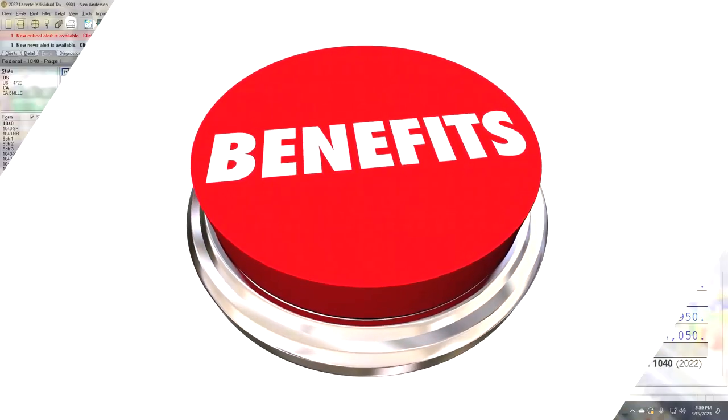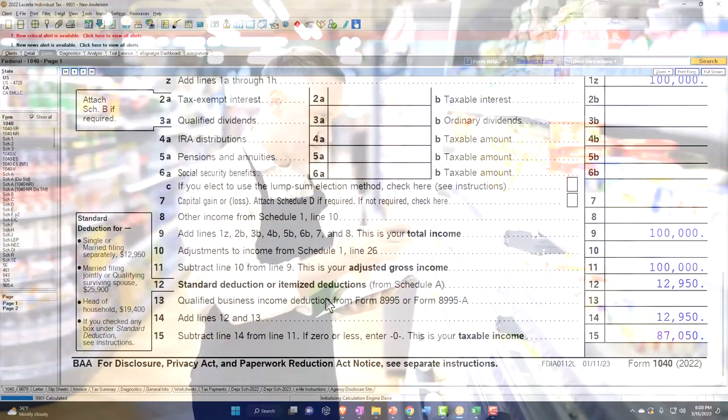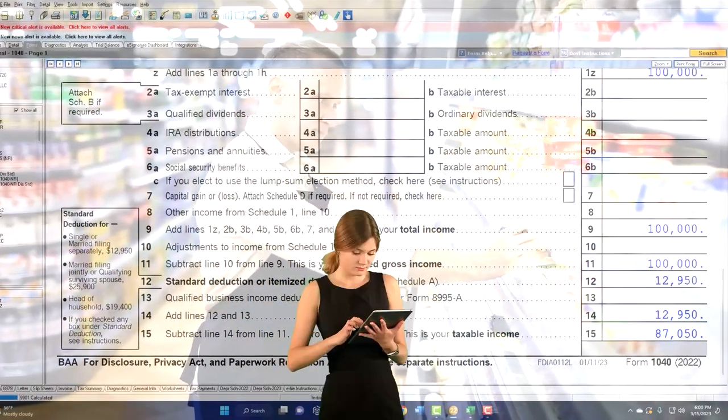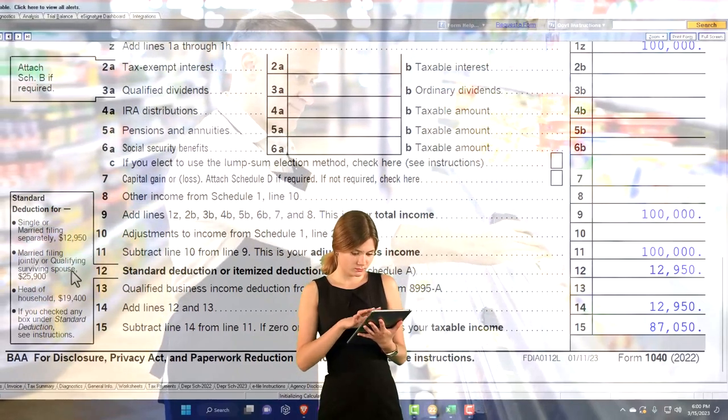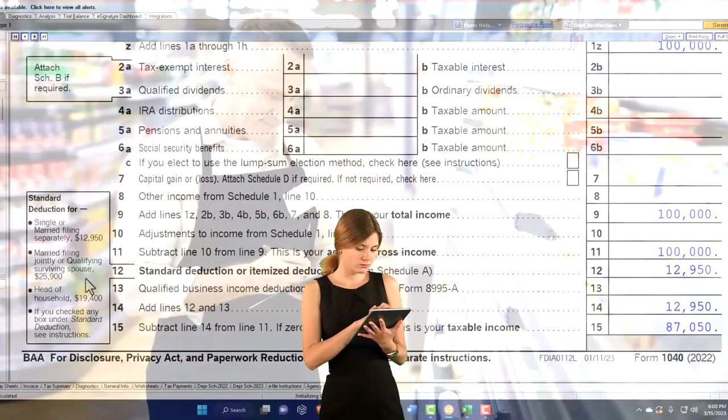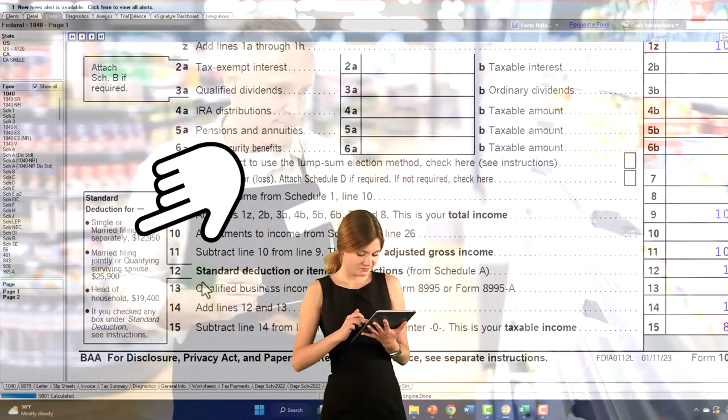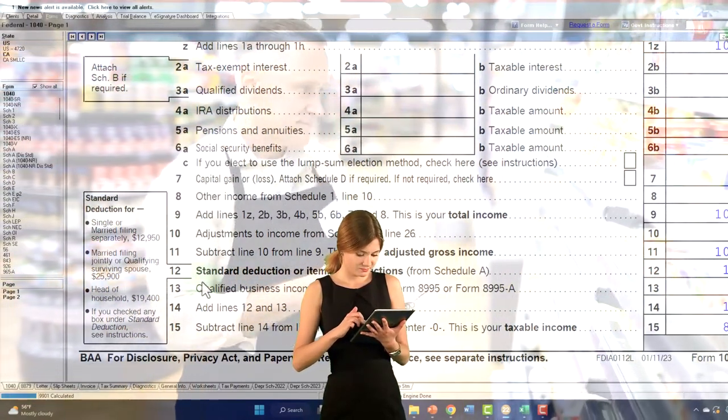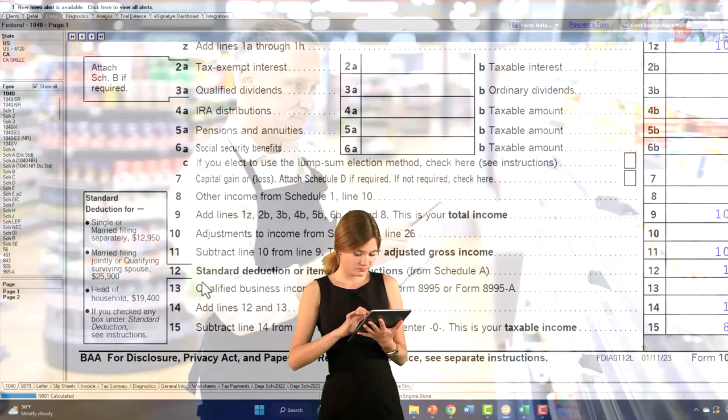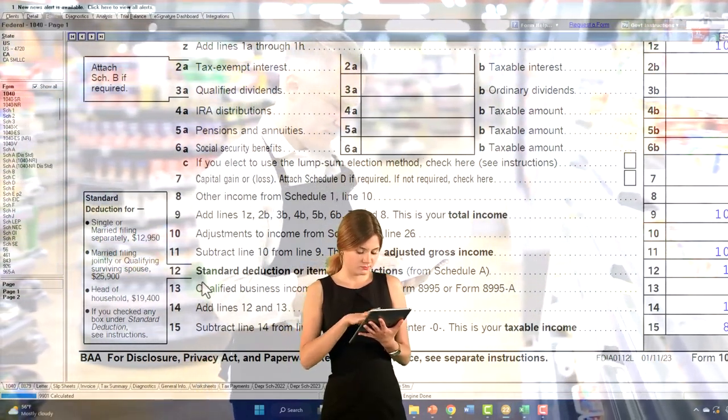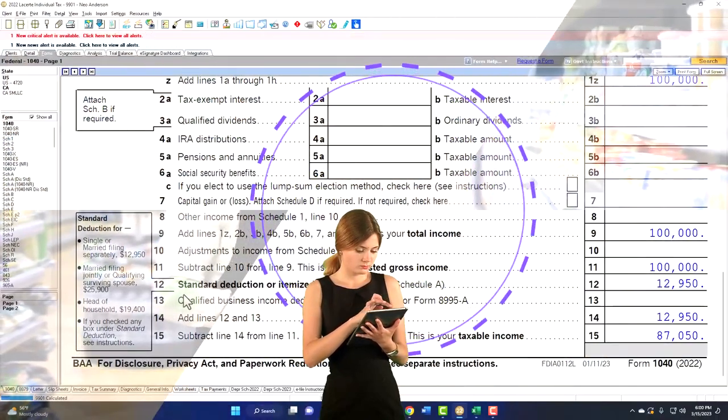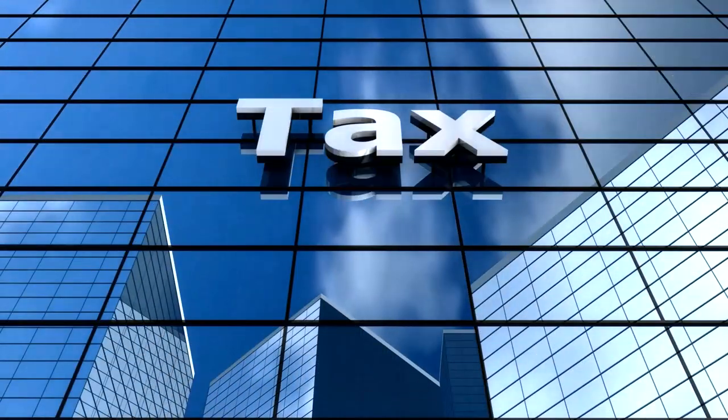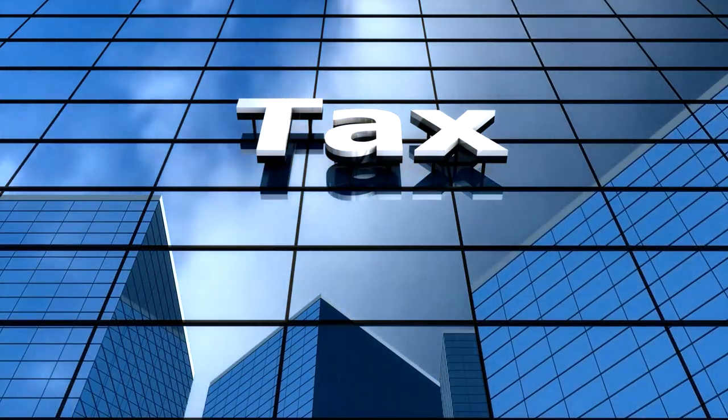So remember, you're only going to itemize if you have itemized deductions adding up to greater than the standard deduction of $12,950 for single filers, $25,900 for married filers. If you're talking with people or yourself filing tax returns that are nowhere near that threshold, it might not be worth your time to track all the information you're giving to charity in as much detail, because you might not be getting a benefit for your tax records.